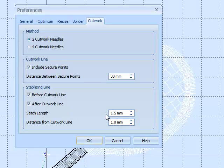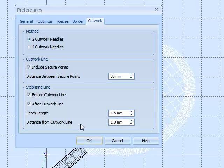We can change the stitch lengths of these cut work lines, and we can also change the distance from the cut work line to the stabilizing line.